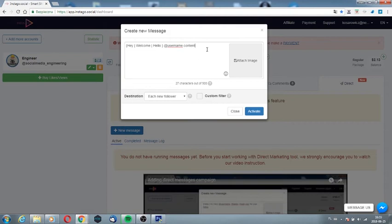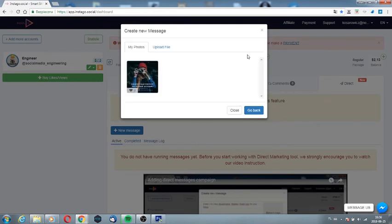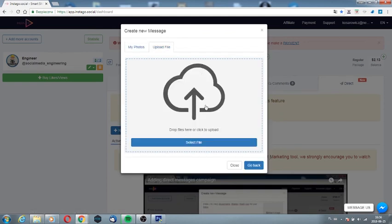If you want to attach a publication or photo to the message, click add photo, then select an existing publication or load a picture from your computer.